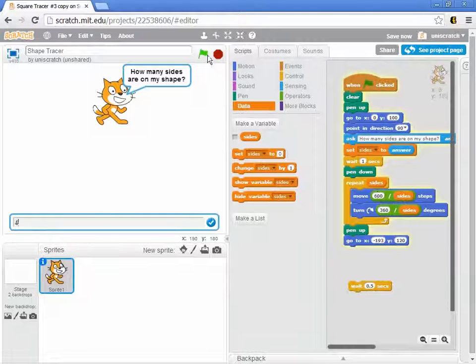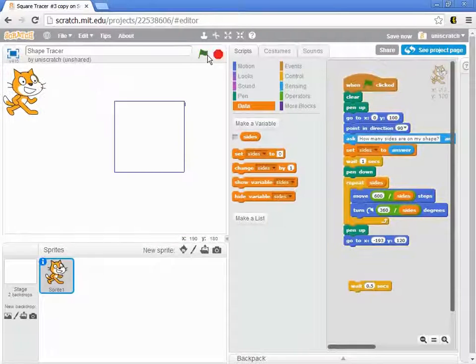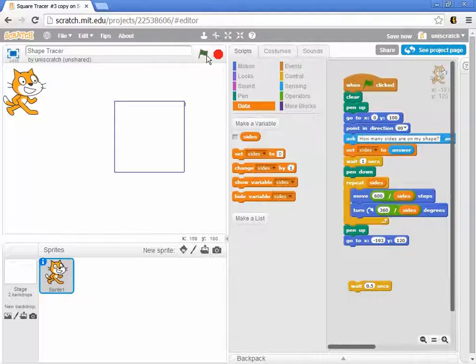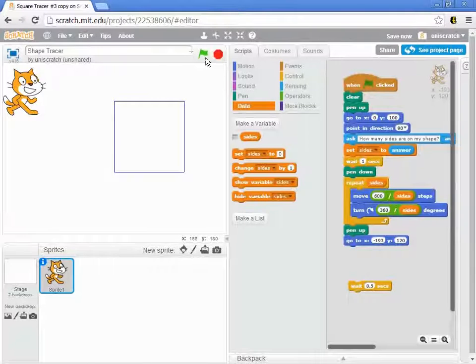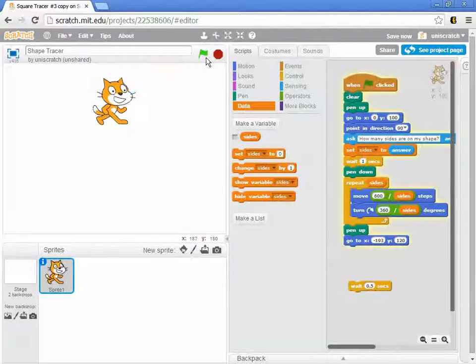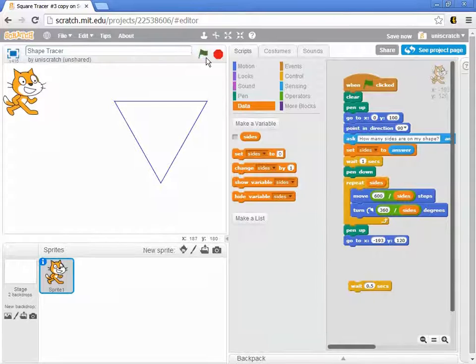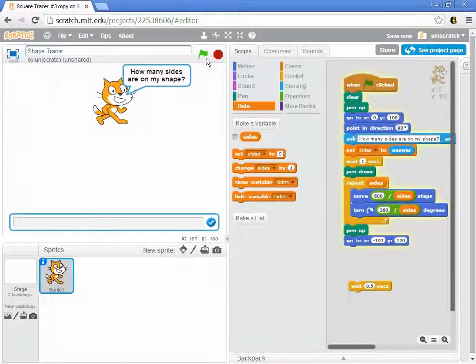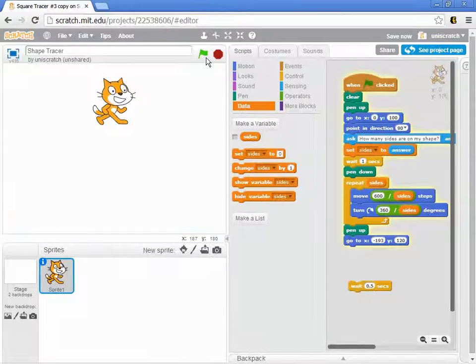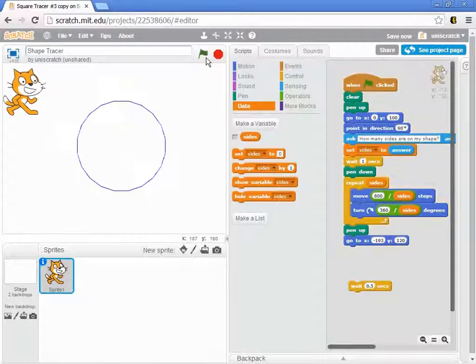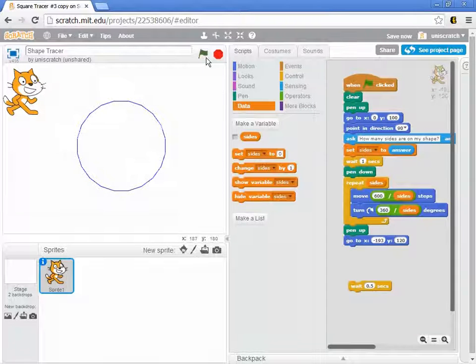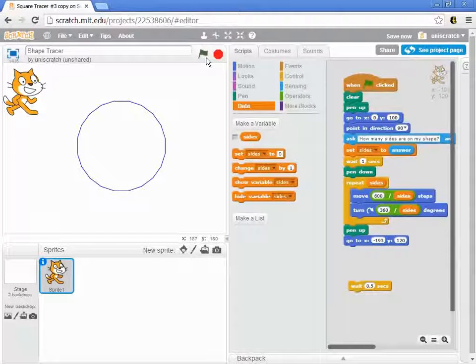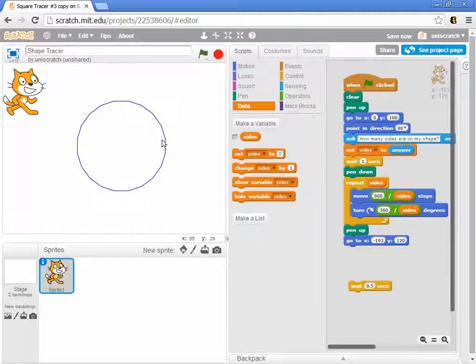If I say make a square, it makes a square with four sides of 150 each, and that works. And if I make a triangle, it makes a triangle with three sides of 200 each. But if I say give me a 20-sided figure, it gives me a figure with 20 sides of length 30 each. 600 divided by 20 is 30.